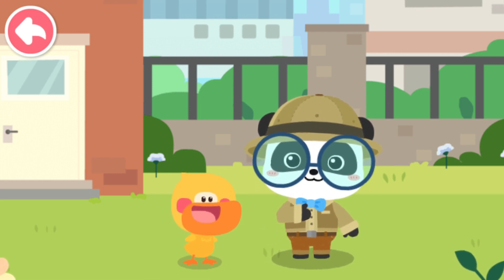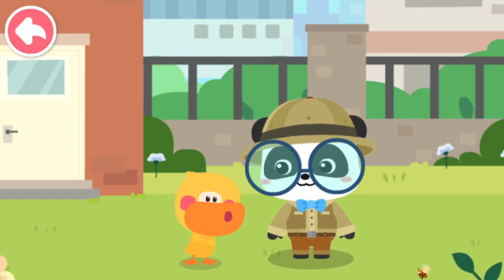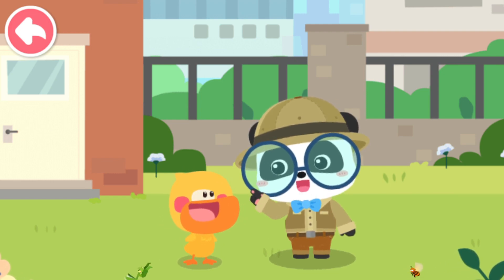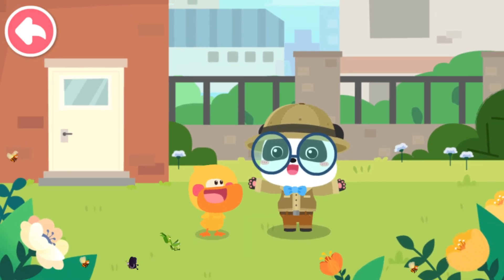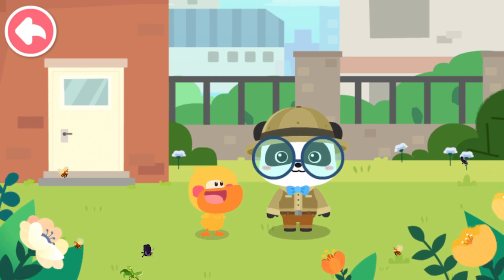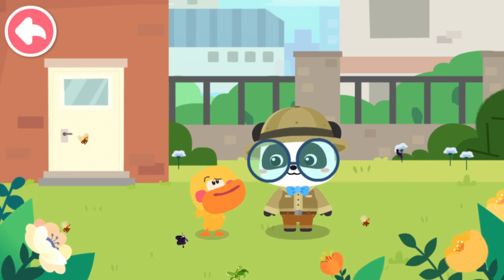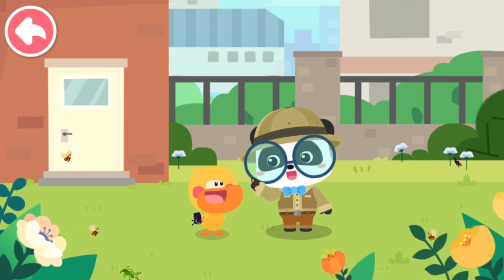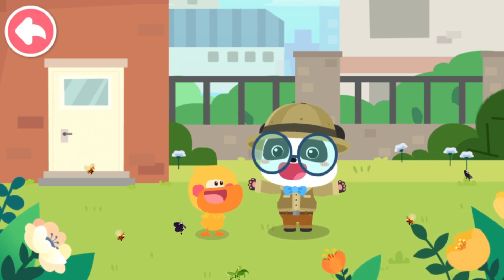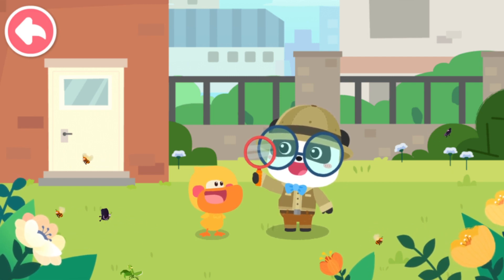I am Kiki the animal observer. I'm the little duck Quacky. Quacky, let's learn about our new friends — little animals! Where are our new friends? Little animals are really tiny. Let's check them out with a magnifying glass.